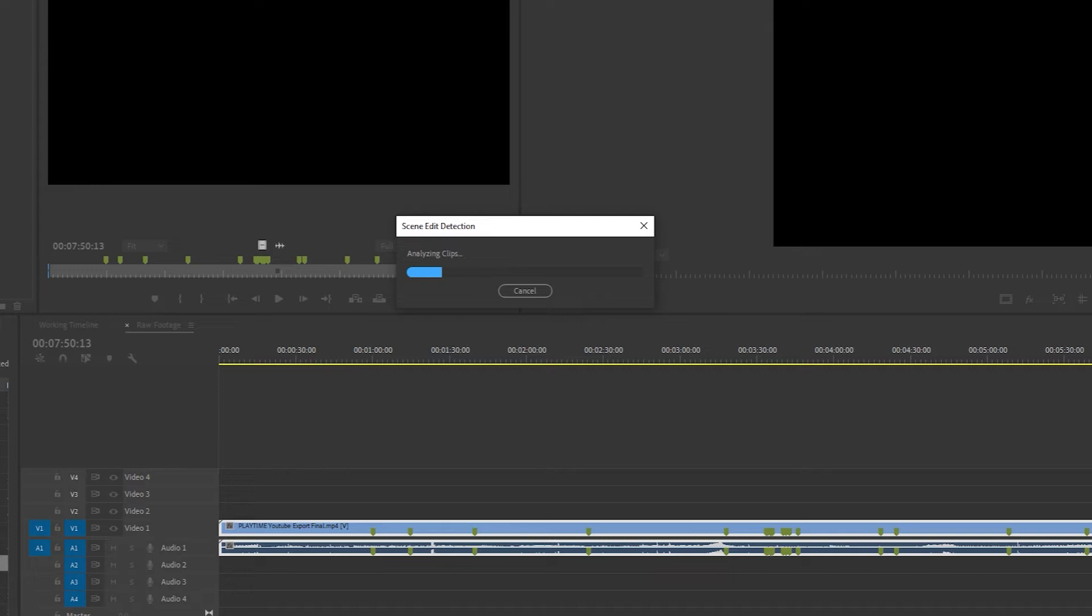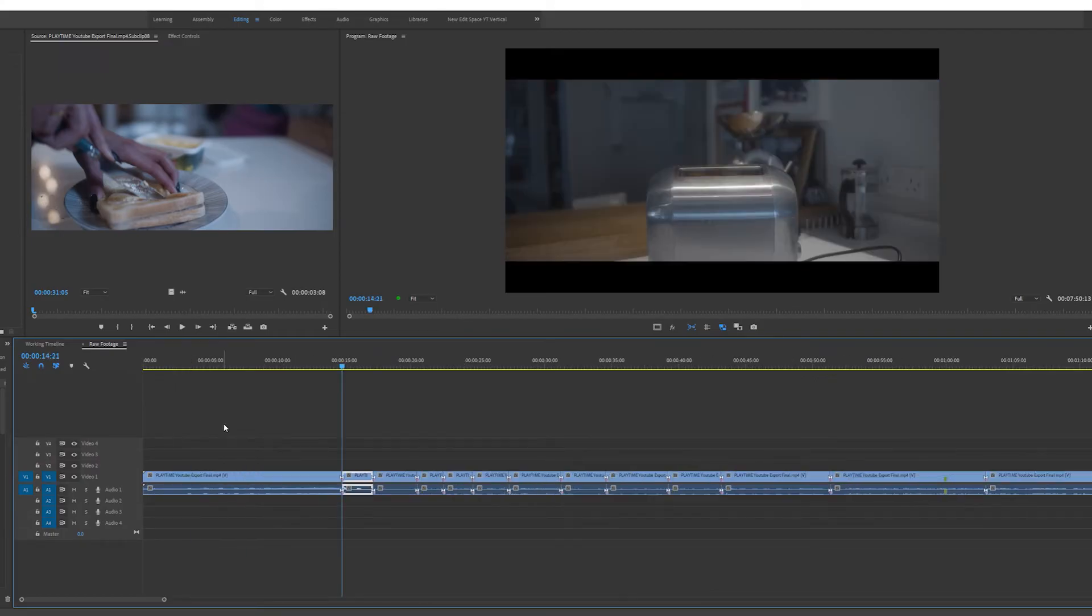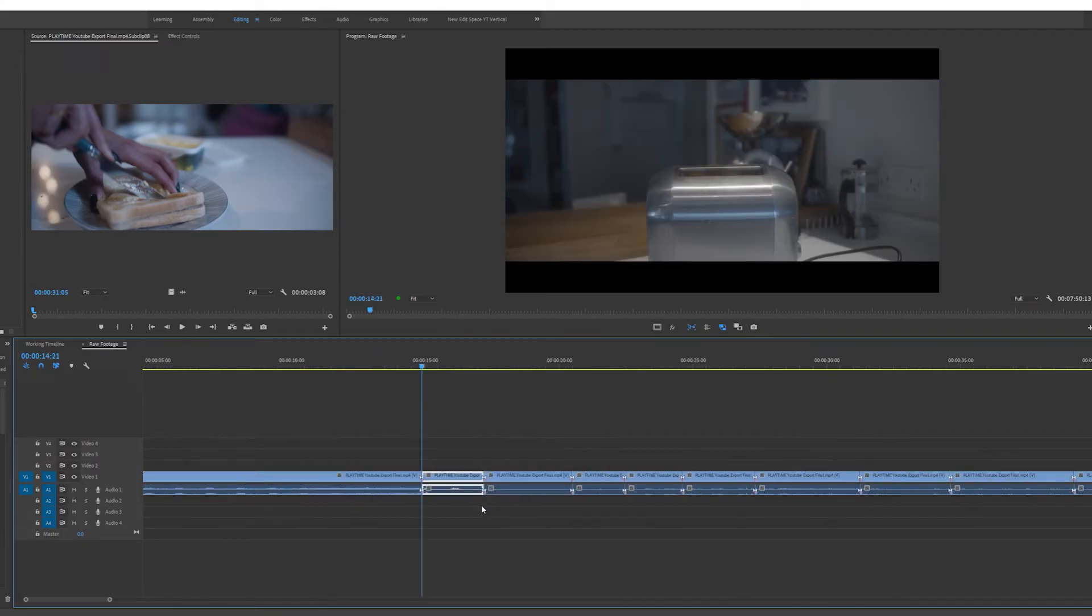CPU, GPU, and RAM intensive process, so depending on the computer you have, it may take a bit of time for it to actually analyze the clips. As you can see, Premiere Pro has made a cut within my clip where there is a cut within my film and also placed a marker at each edit point.